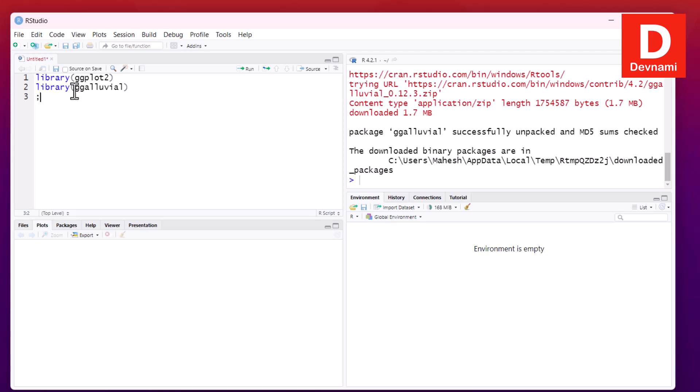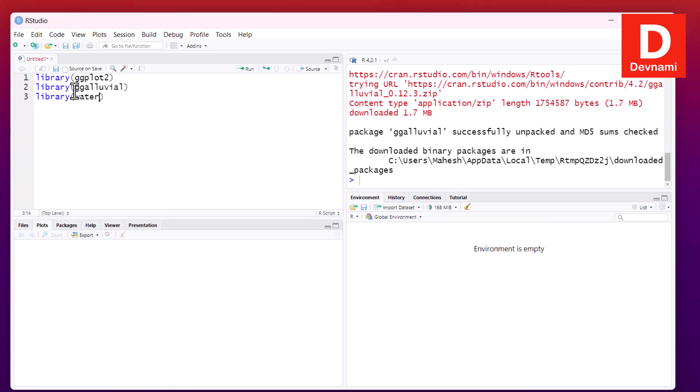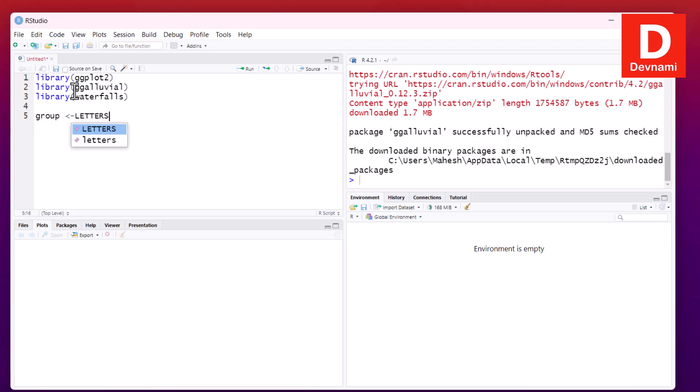Then we can also take a look at ggalluvial. Then I will go for library waterfalls. These three we have ready. Now I can create my test data. So group, where we can use letters, and 1 to 7, or you can pick a shorter one, 1 to 6.